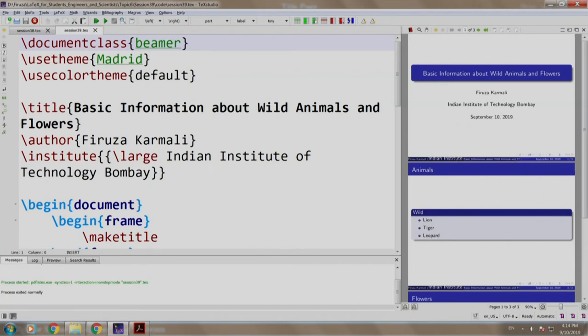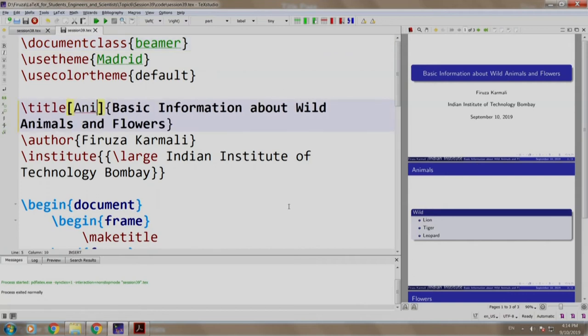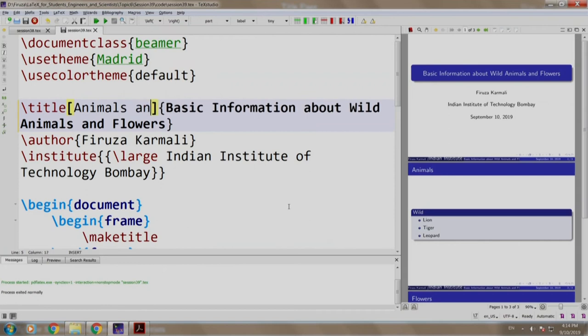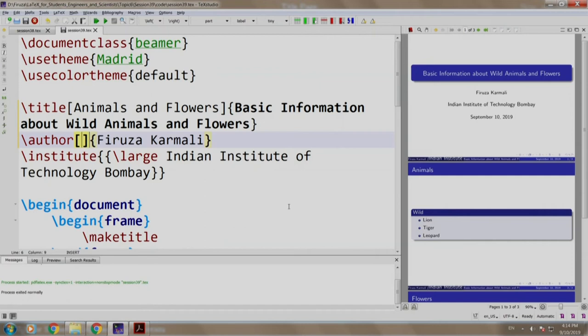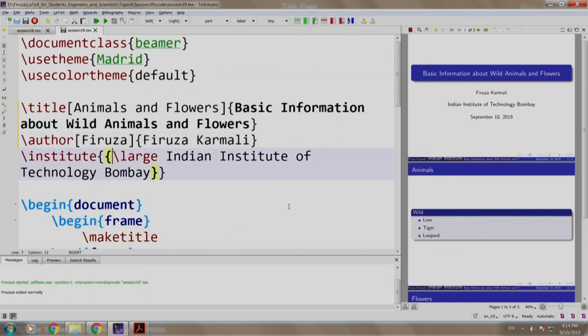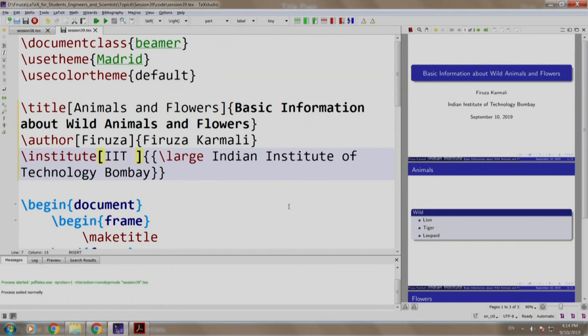We mention a shorter one in box brackets. So, let us write the title as Animals and Flowers in box bracket, author Firouza in box bracket and institute say IIT Bombay.